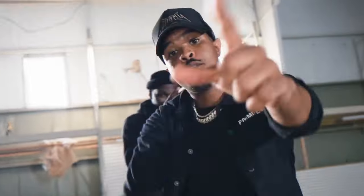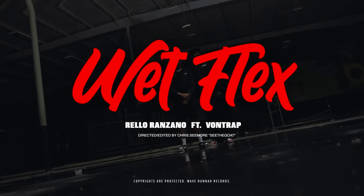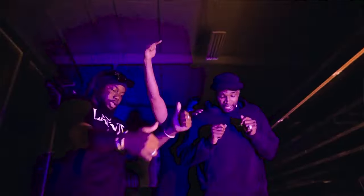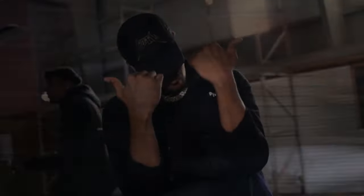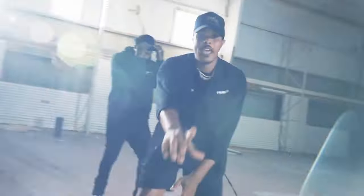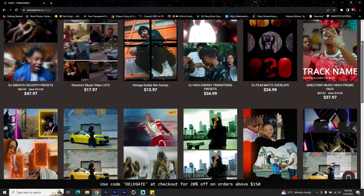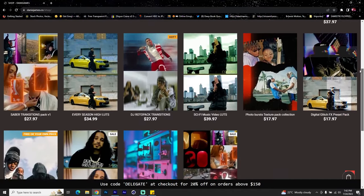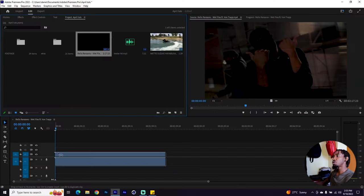Hey, what's up YouTube, Danny James here. In this video I'm going to be showing you how to create cinematic music video trailers inside of Adobe Premiere Pro. Before you begin, remember you can show your support by visiting my store at dannyjames.co for amazing preset packs and lots that you might find useful. Let's jump into it.